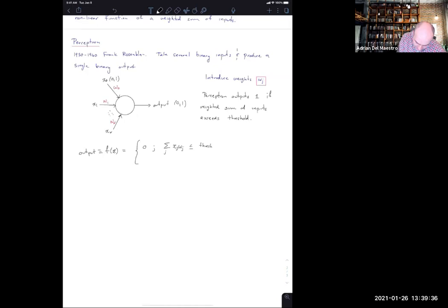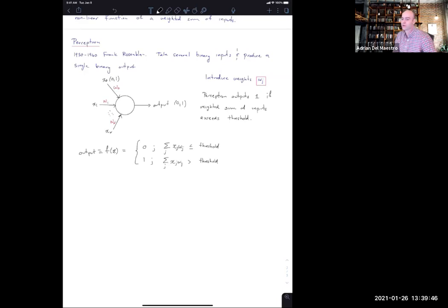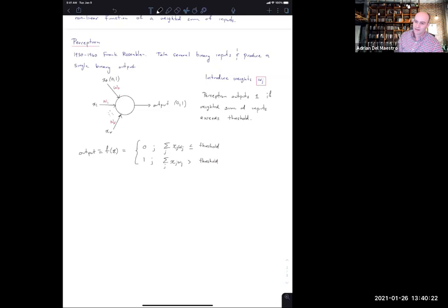The parameters — the many many parameters I talked about — are basically just the weights and this threshold. By putting many of these together, I can make very complicated decisions, just like in a regular circuit where you start with the simplest AND/OR gates and build things like an adder. There are a couple of mathematical simplifications we can make. The first is that the sum ∑ wⱼxⱼ is really just a dot product: if I have a vector of weights w, this sum is just w · x.